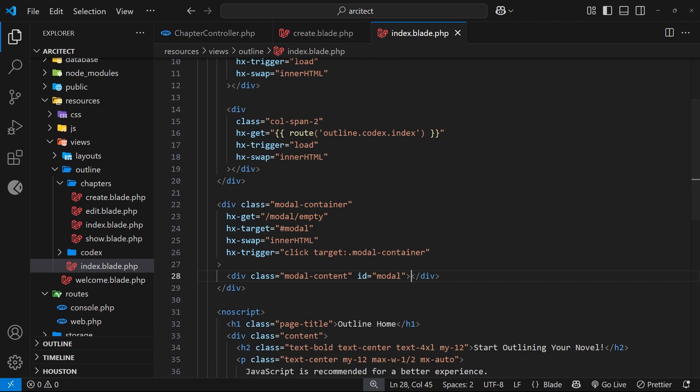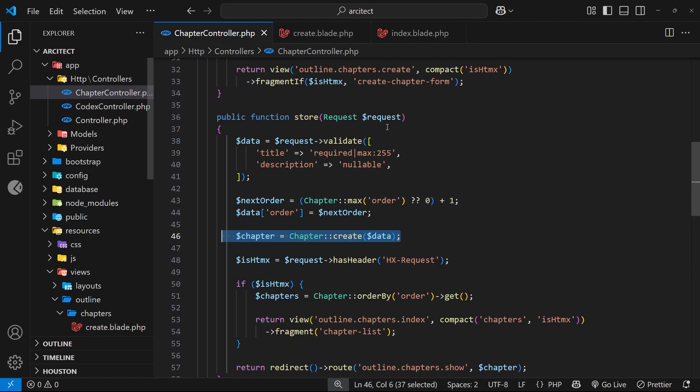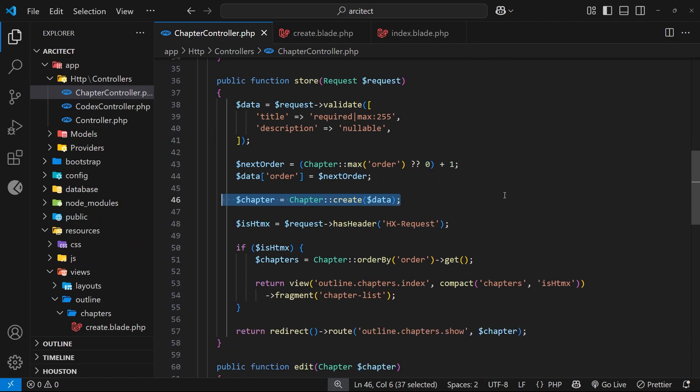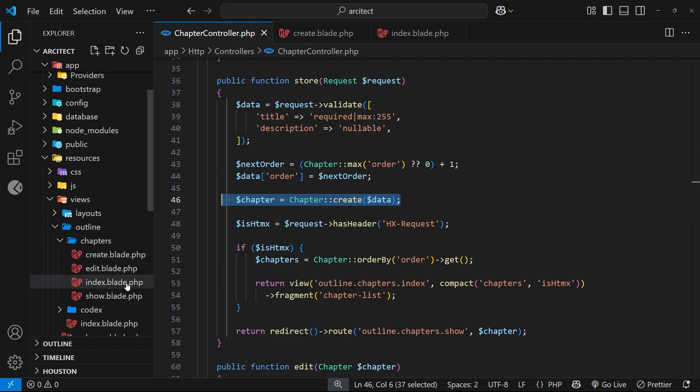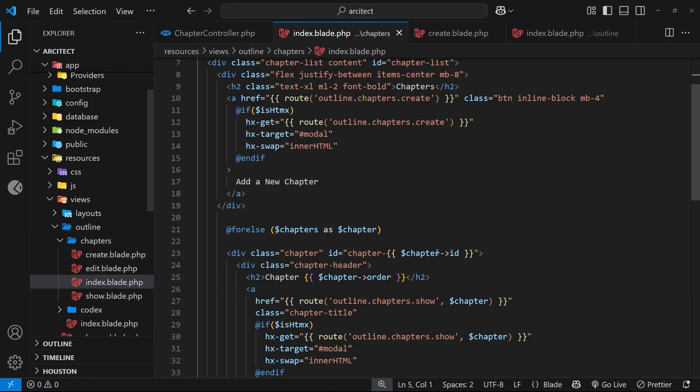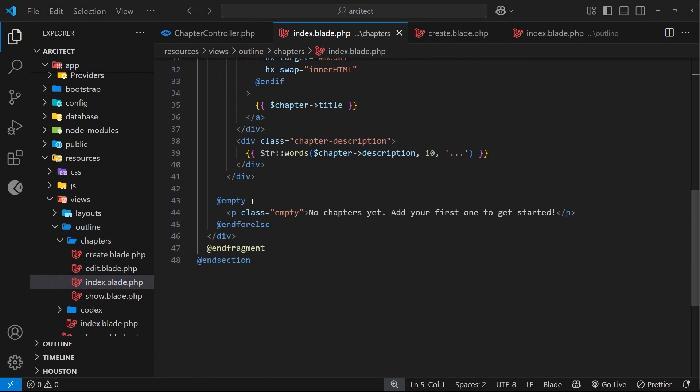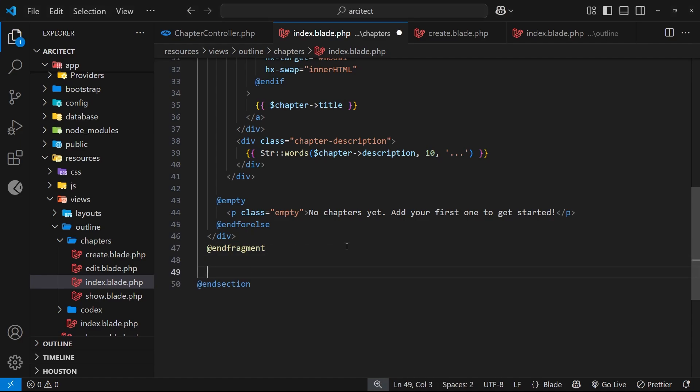So we can do that using an out of bands swap. So first of all, we need a way to send that modal div back, and to do that we can send back multiple fragments in response to the POST request. To begin with, let's make that fragment, the modal one, in the chapters index page beneath the other fragment that we've already made.